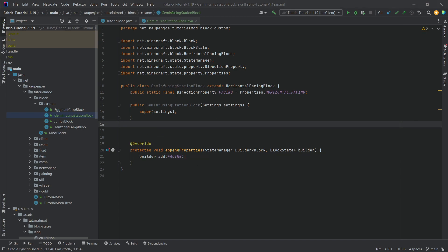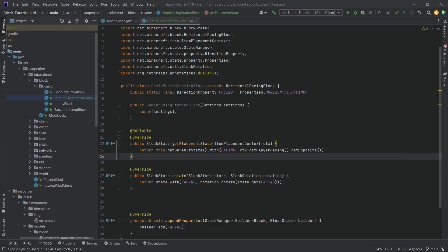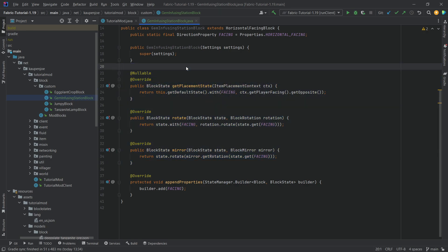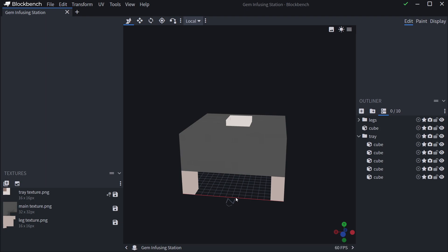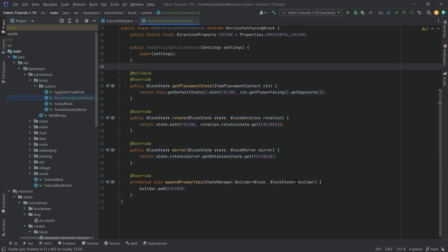I'll copy over three different methods: the getPlacementState method, the rotate method, and the mirror method. Those three methods take care of everything we need when we actually place this block down. When we place this block it's going to get the facing property from the opposite of the player - meaning whatever face is on the northern direction will always face us when we set it down. You probably know this from placing a furnace block - the front always faces the player. This is pretty much the exact same code from the furnace block.